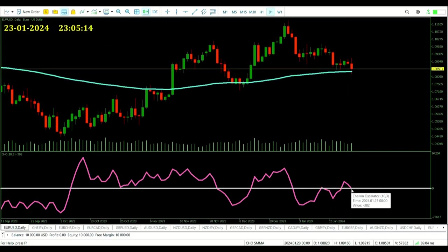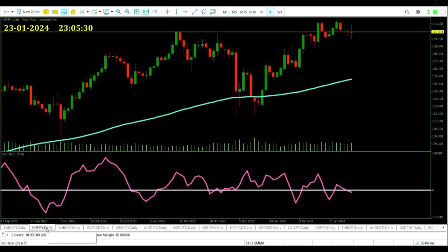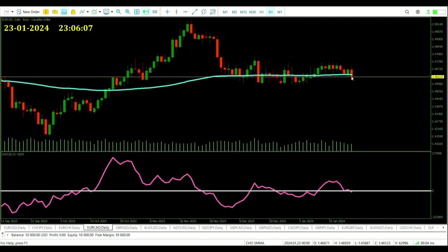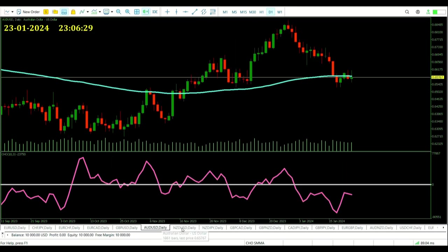Back on day two. The Chaikin oscillator has crossed below zero on the EUR/USD pair, but price is still above the average — not interested in that. Same for the Swiss franc/Japanese yen — that's gone under but price is well above the average. Euro Swiss franc: would like to see this one drop more. Euro CAD is very similar to EUR/USD — right in that moving average, so not interested in the cross beneath zero. Happy to just wait and see what comes next. These signals are going to come; just got to be patient.